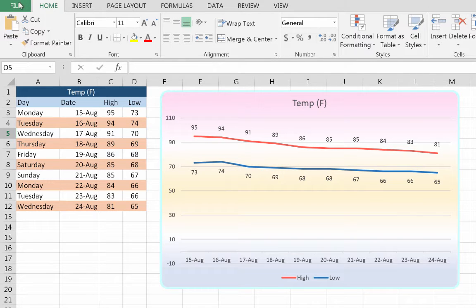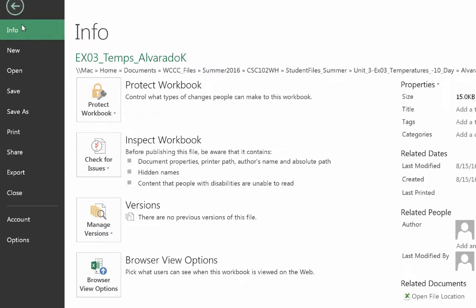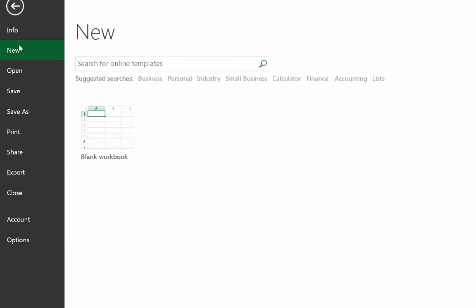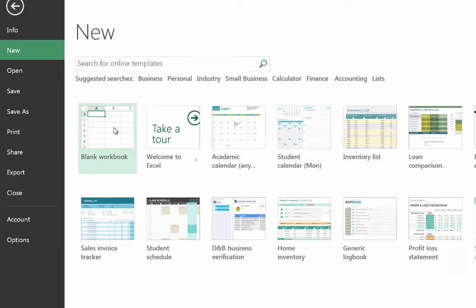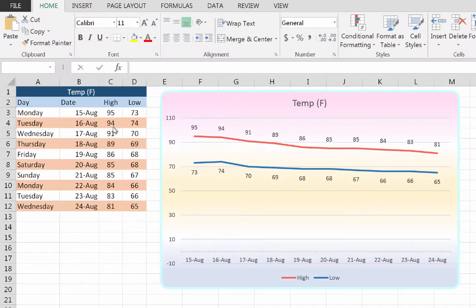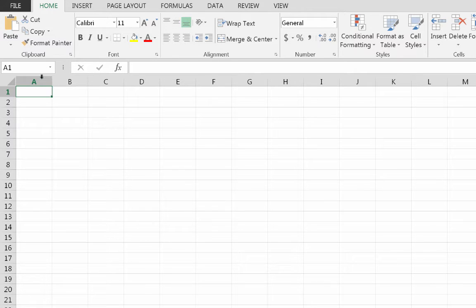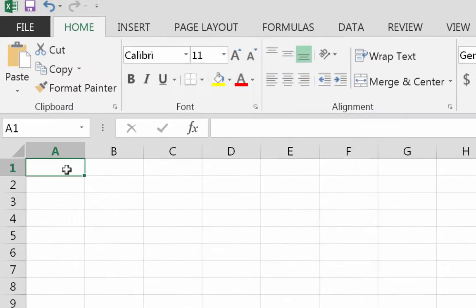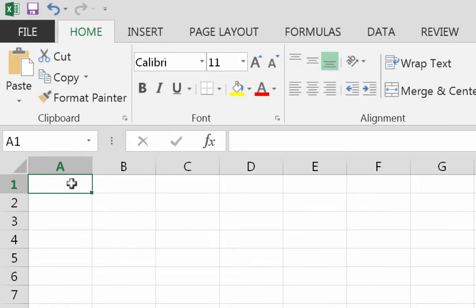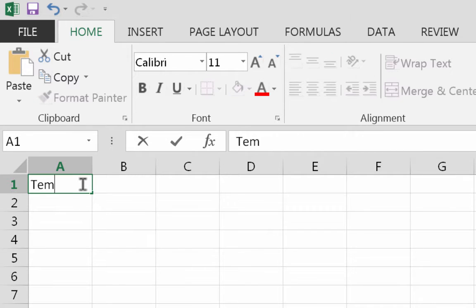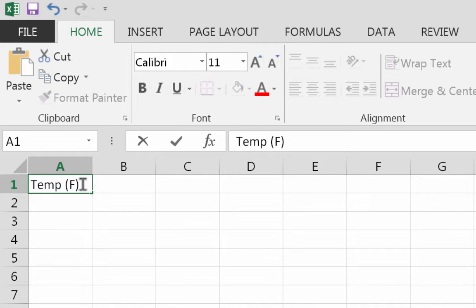Anyway, we're going to make a new file, so we're going to go File, New, and we're just going to do a blank workbook and there's going to be nothing here to start. Under your instructions in A1, we're just going to type temp in here and I'll put Fahrenheit in parentheses because that's the way it has it in there.